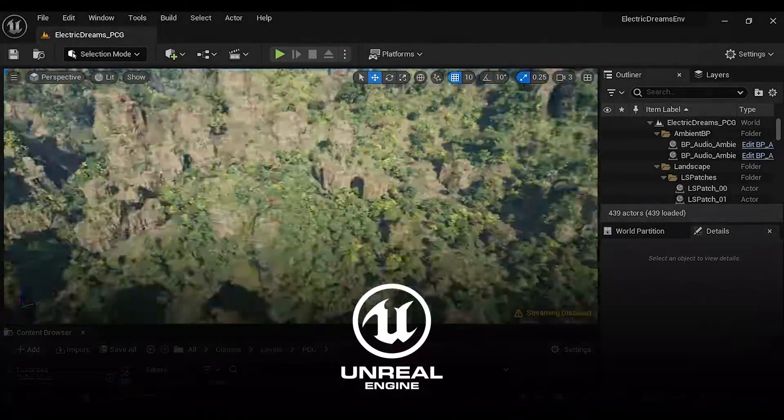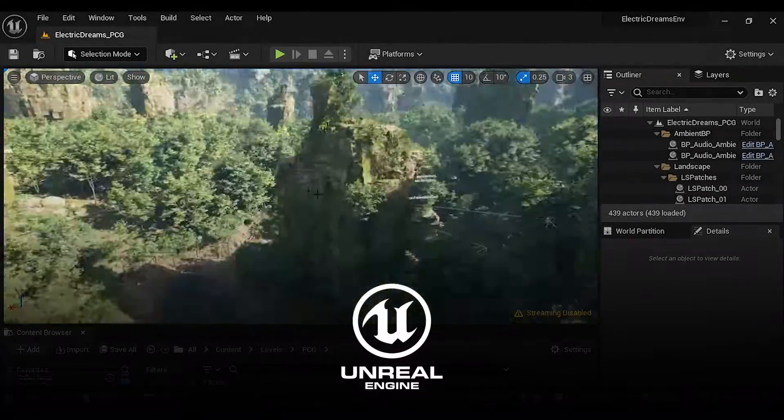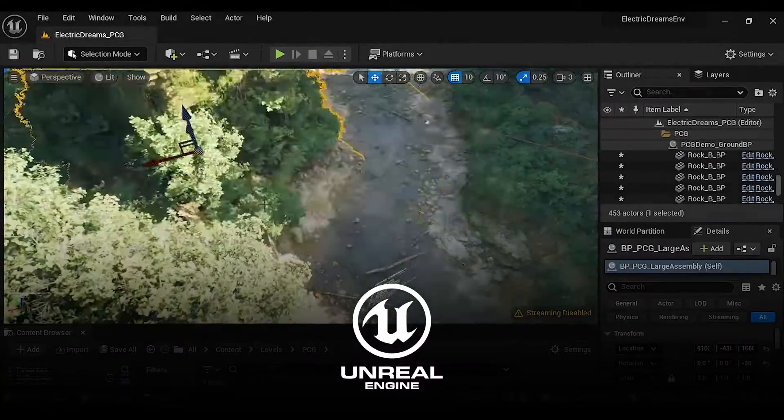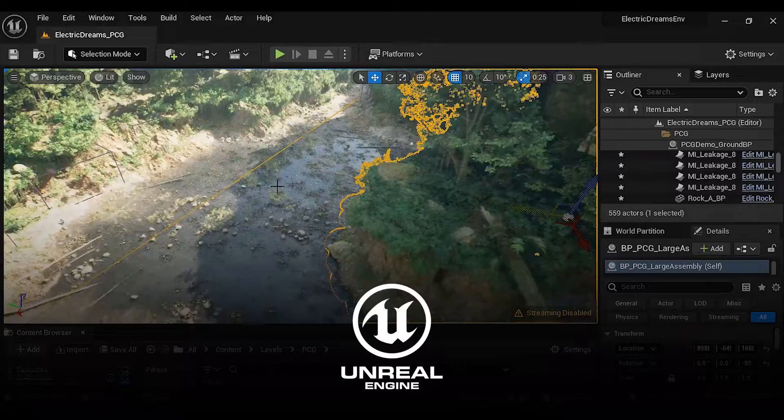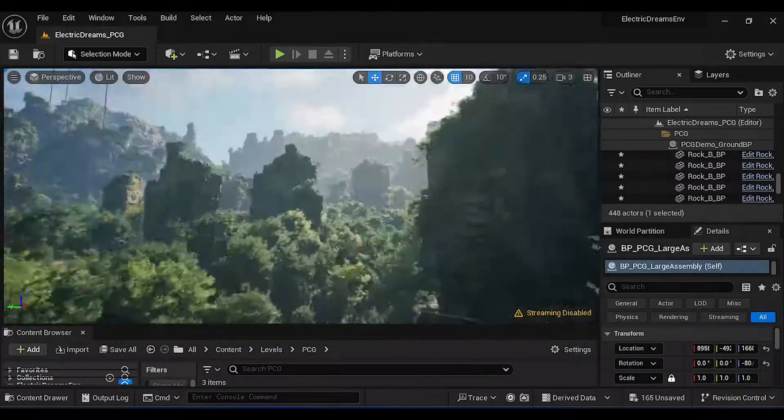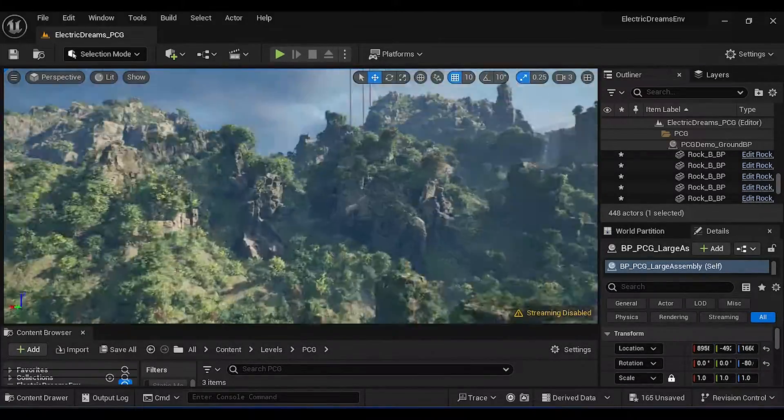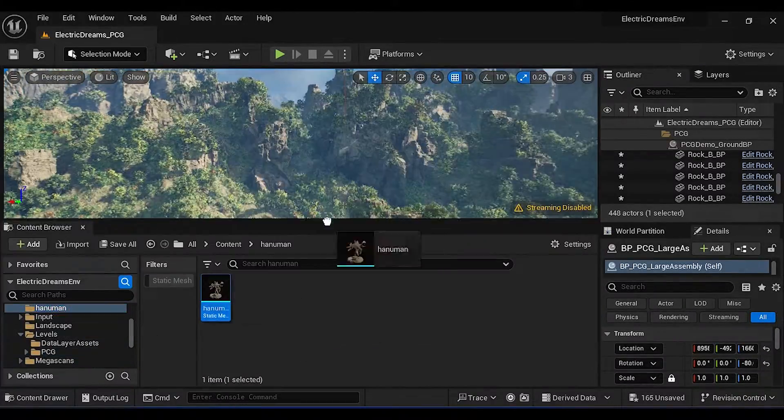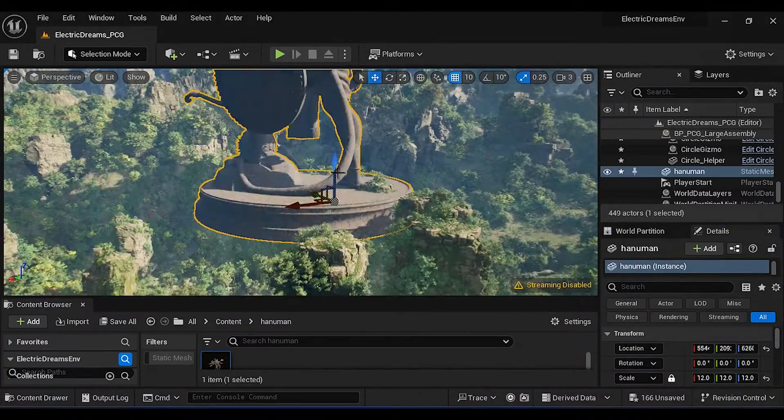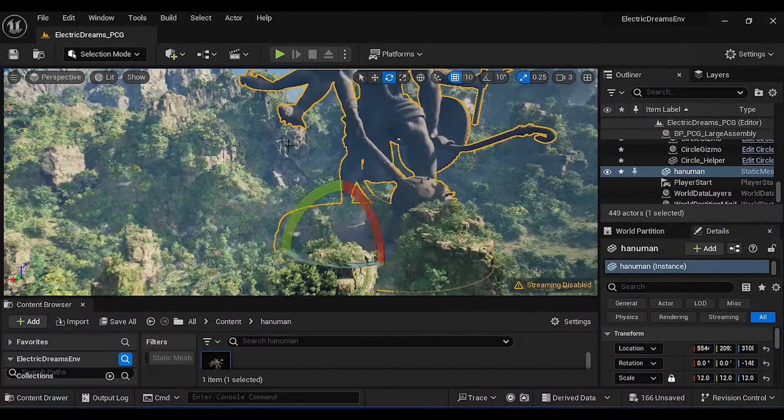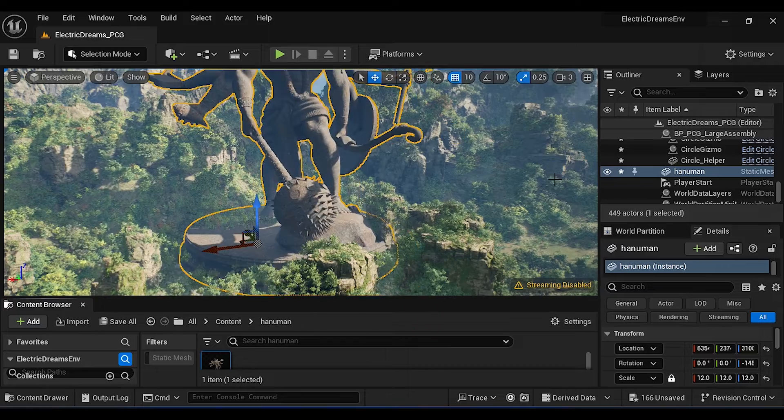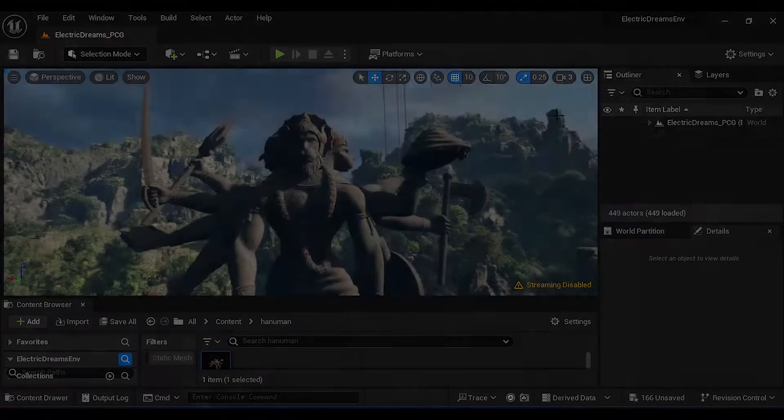Welcome back to my brand new Unreal Engine tutorial. In this tutorial we are going to create large-scale scenes using Electric Dreams environment. So let's see what we are going to create today.